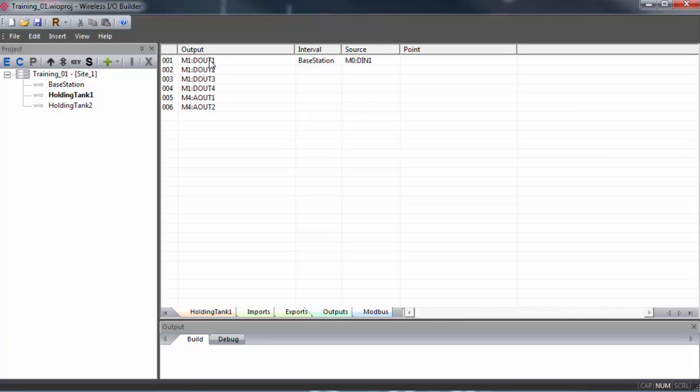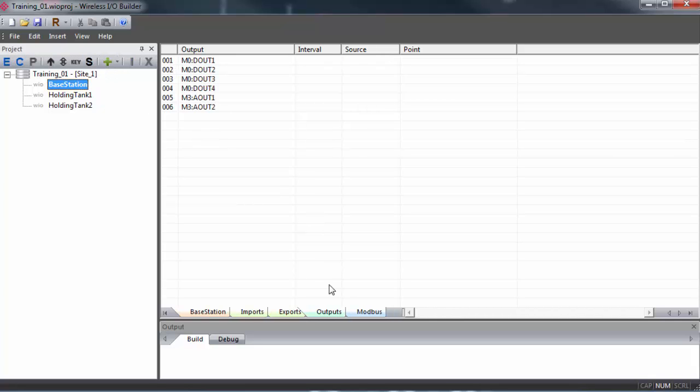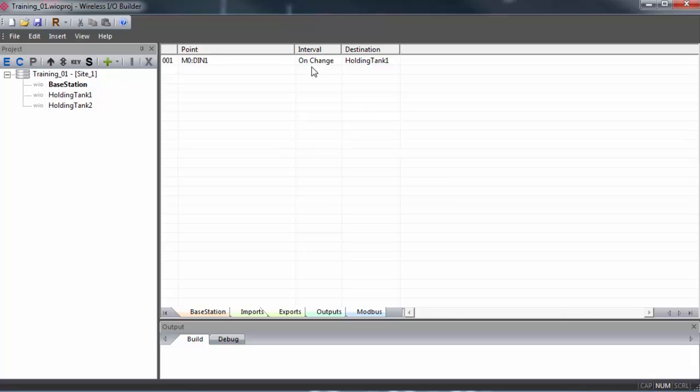And that is the basic procedure for mapping data between the gateways. We can confirm this by going back to base station and clicking on the exports tab. Here we can see that digital input one on change is going into holding tank one. And we'll just repeat this process for holding tank two.